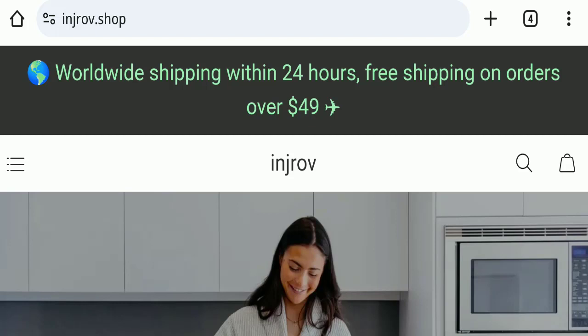Hello everyone and welcome back to my YouTube channel Scam Advice. Today's video is about Injrov Shop reviews. We're going to provide you with an unbiased review in this video, so please stay connected with us.